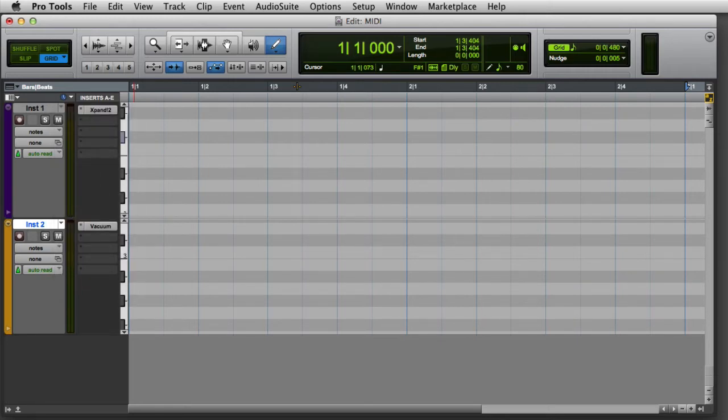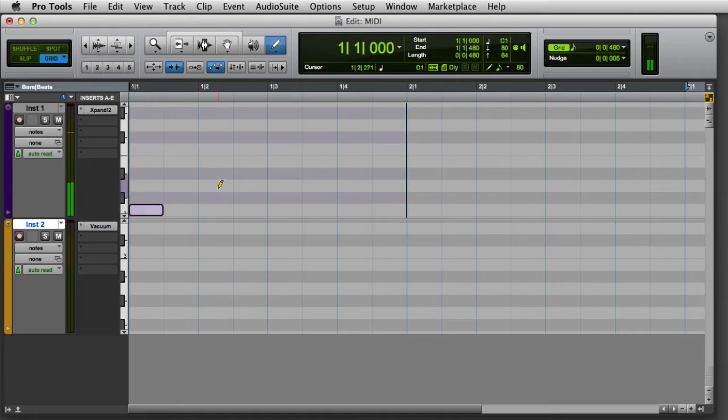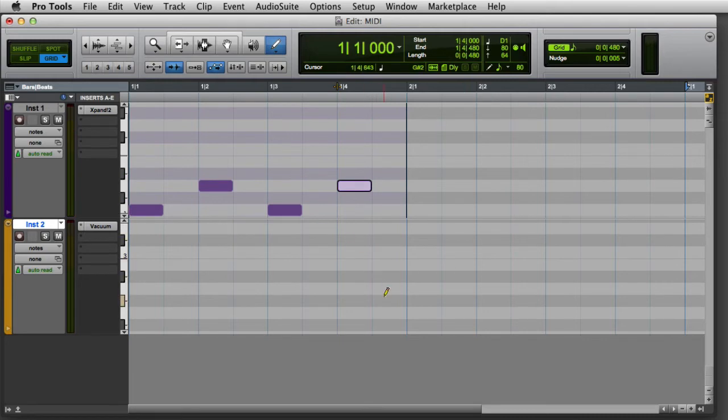Then with the Pencil selected, you can click to insert a note with the default duration, or you can click and drag to insert a note with a longer duration.